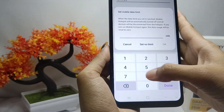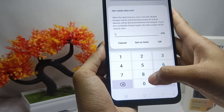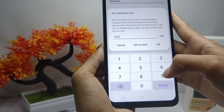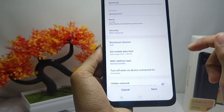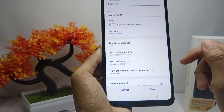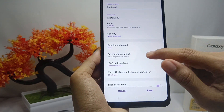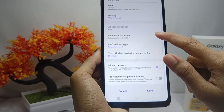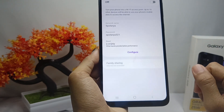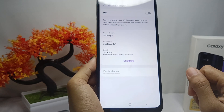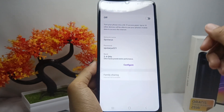That's the tutorial on how to set a hotspot mobile data limit on a Samsung Galaxy A05 device. If you found this video helpful, don't forget to like and subscribe to get other information from this channel.